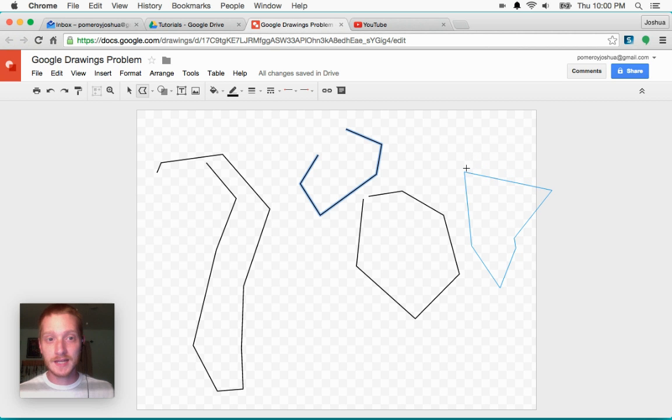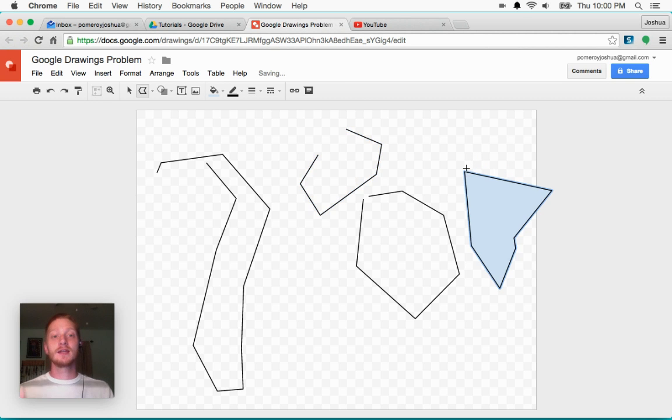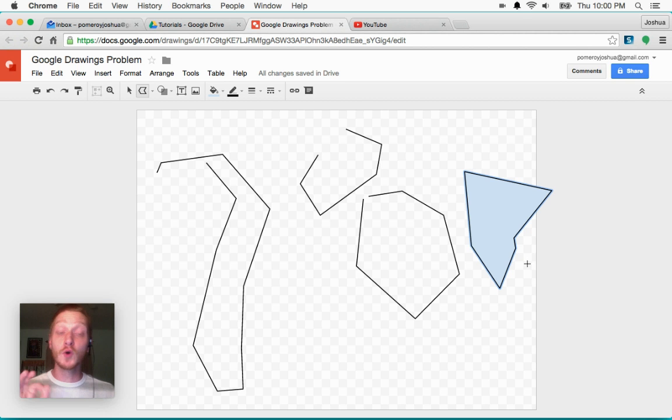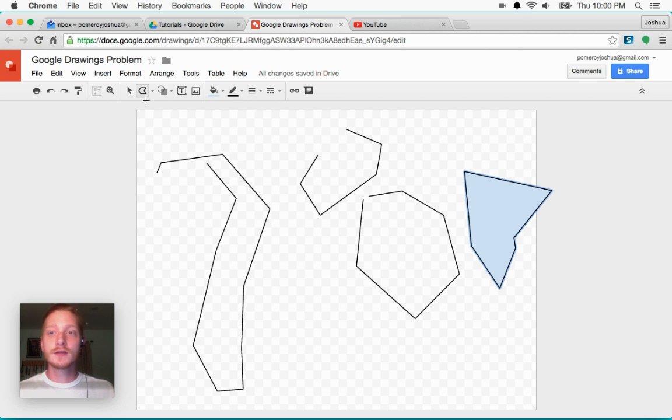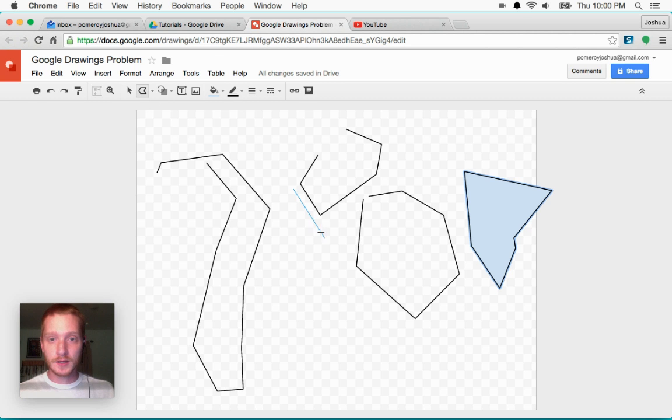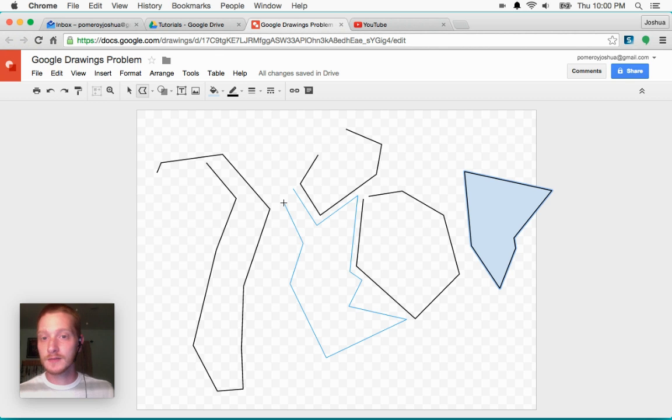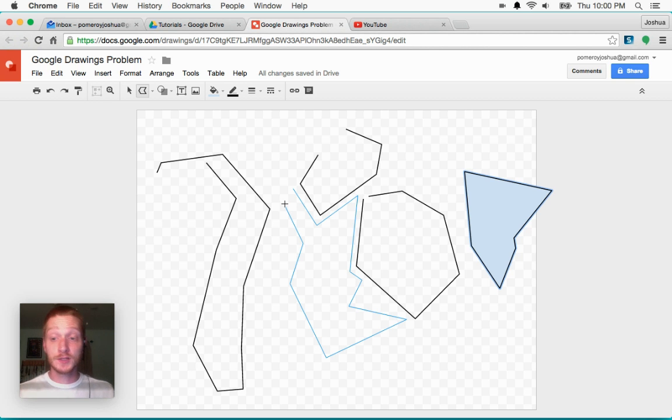And then get all the way back around and you see how it snaps like that? Once it snaps like that and I click, now you see it closes the shape and it fills it with that light blue or the last color that you had selected.